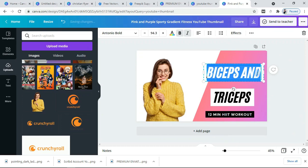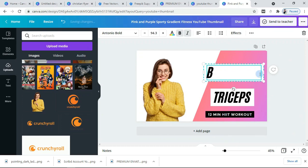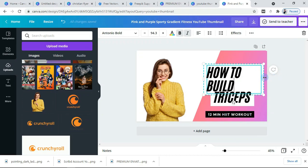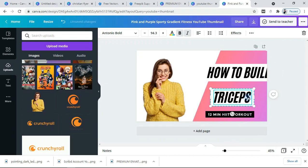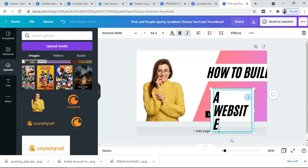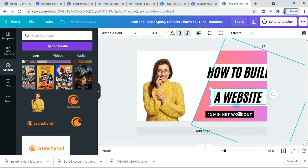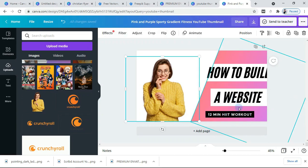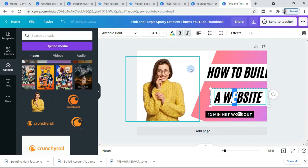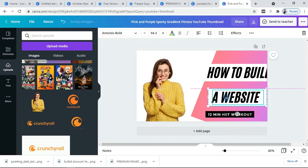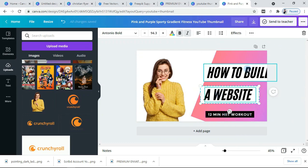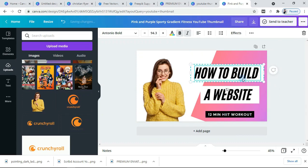Let's try and edit this text. The video is going to be on how to build a website — let's continue from here: 'how to build a website.' You can elongate the text box here and you can actually move the texts. I try to make them symmetrical most of the time so that the concept will be quite beautiful. Drag this one a little bit down here — that's beautiful.